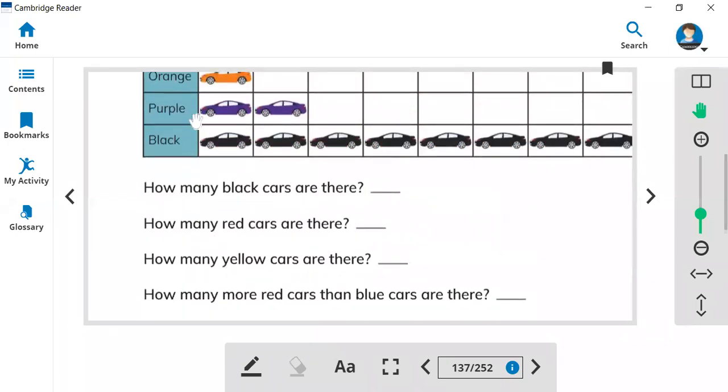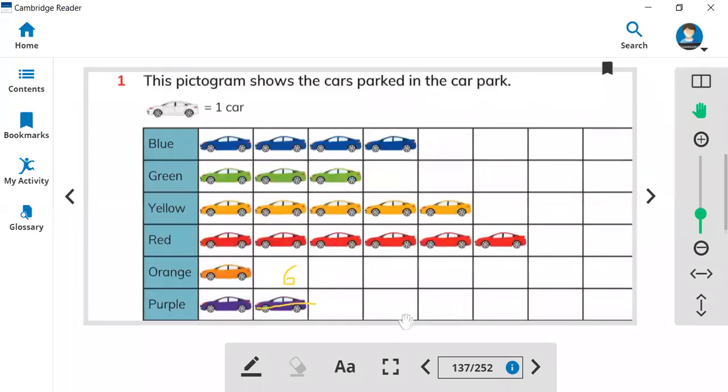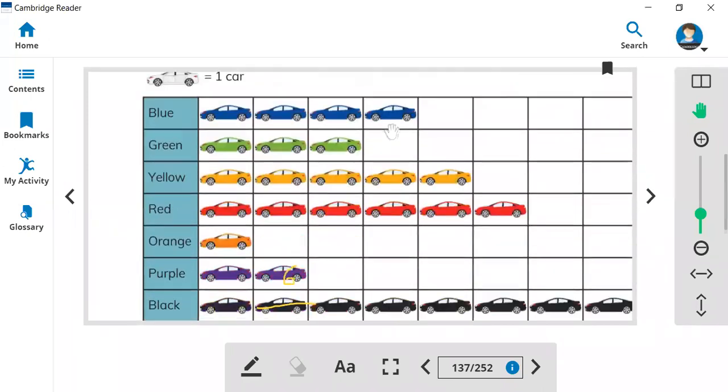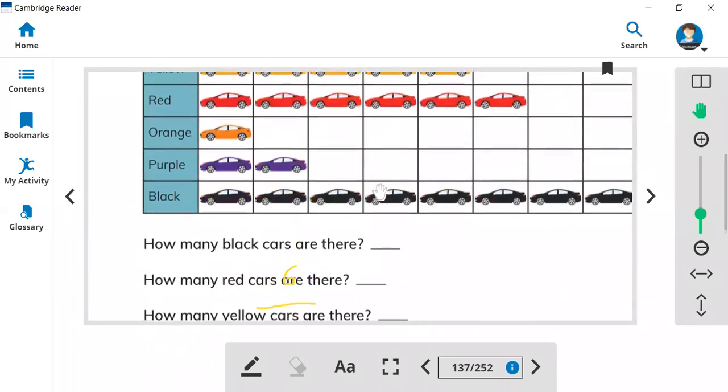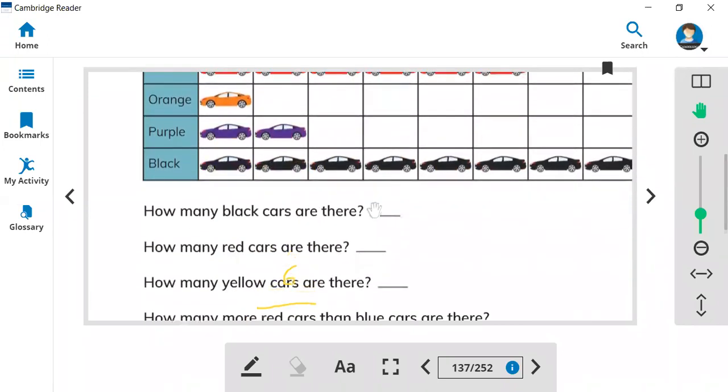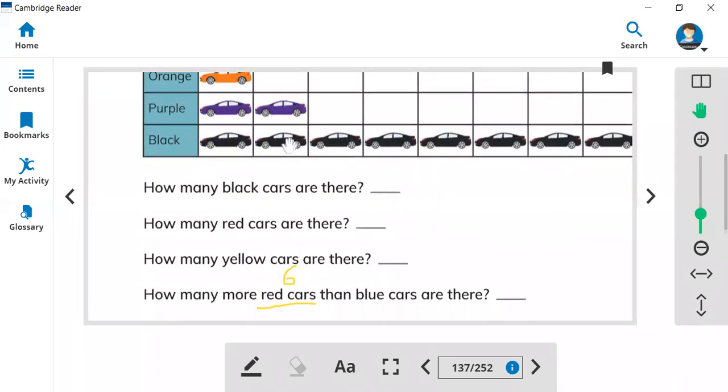There are six red cars. Six red cars and blue cars. How many blue cars? So here are one, two, three, four. There are four blue cars. So there are four blue cars. So six minus four equals two.